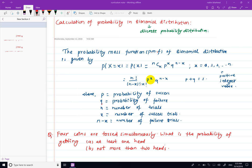Hello, welcome to this video. In this video, we are going to calculate the probability of binomial distribution.